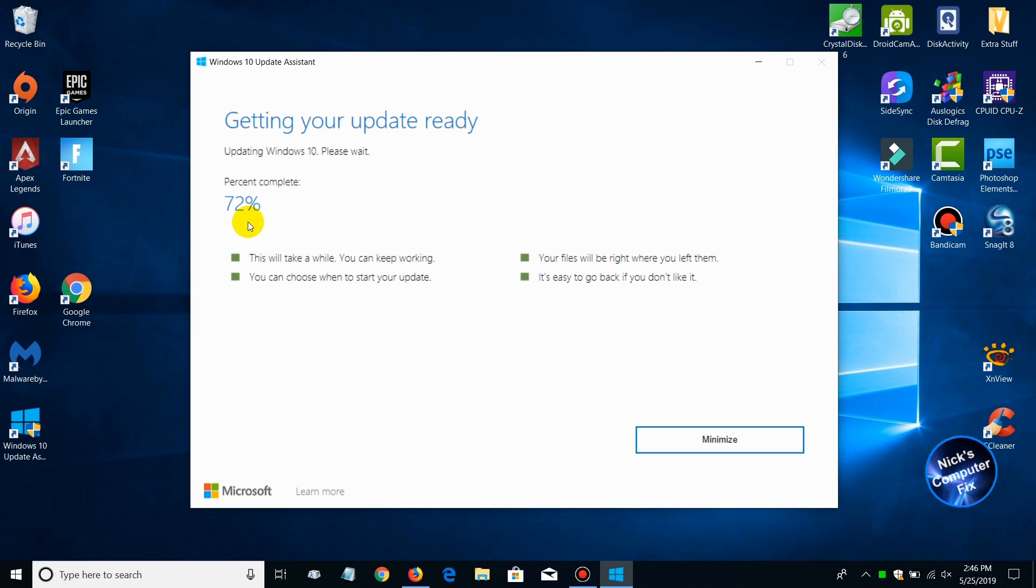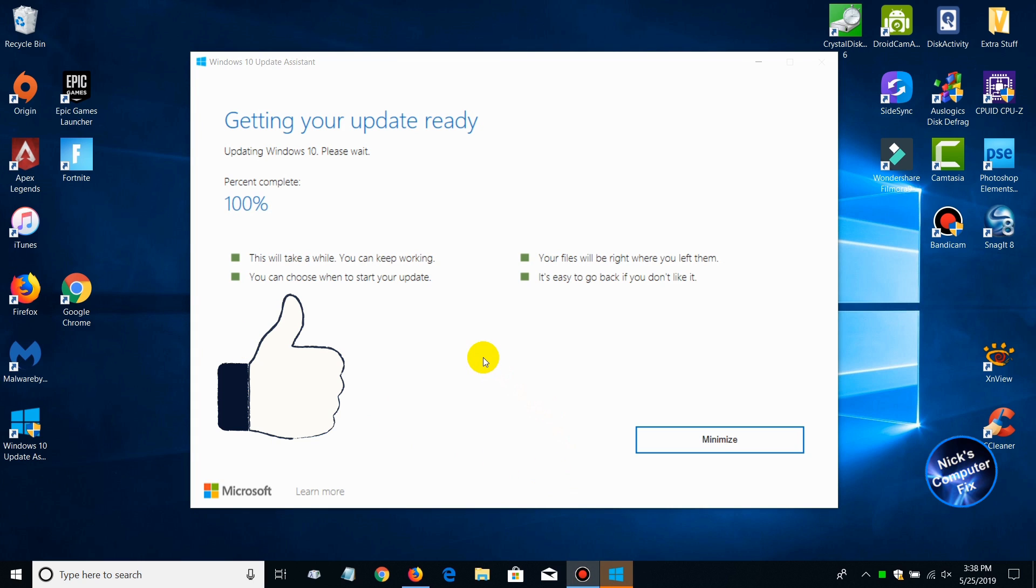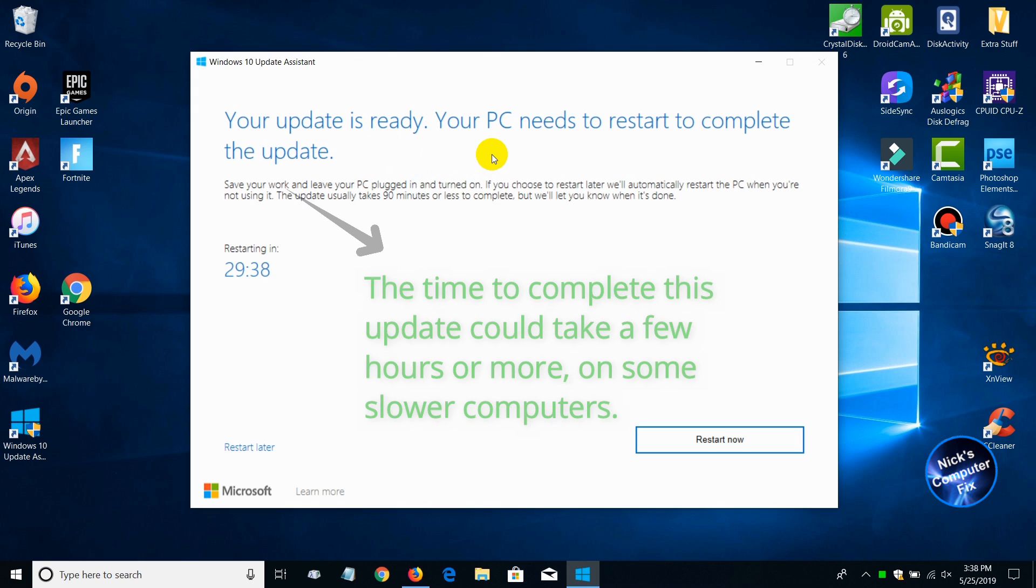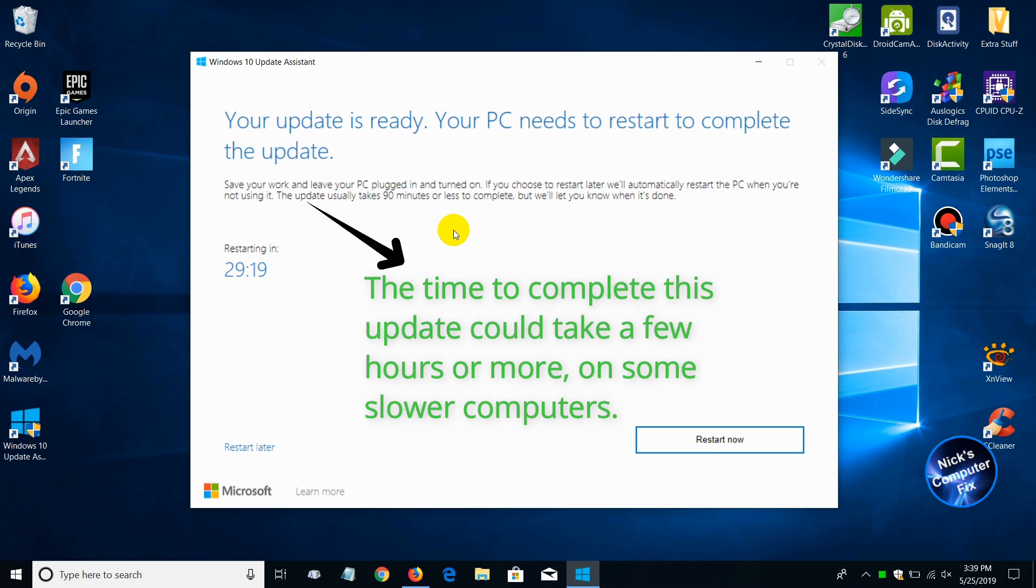This can take a while also, a good 20-30 minutes depending on the speed of your computer. Once it's completed doing as much as it can while Windows is still up and running, and once it hits 100%, you get this window: Your update is ready. Your PC needs to restart to complete the update. In about 30 minutes it will automatically restart your computer and complete the update process.